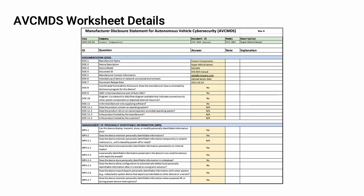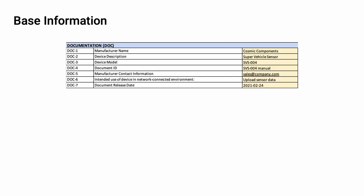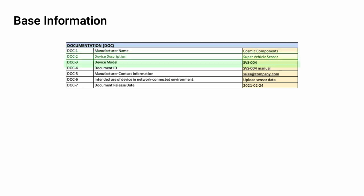Now let's go over some general information that you'll need in order to fill out the AVC MDS worksheet. The first section of the worksheet to be completed is the base information. This section is labeled Documentation or DOC.